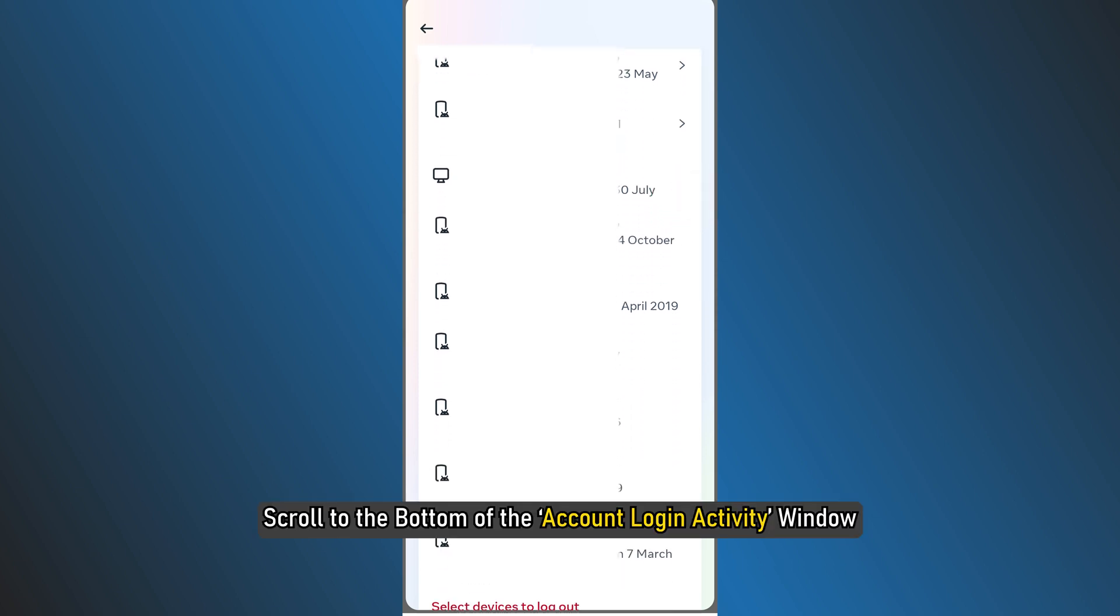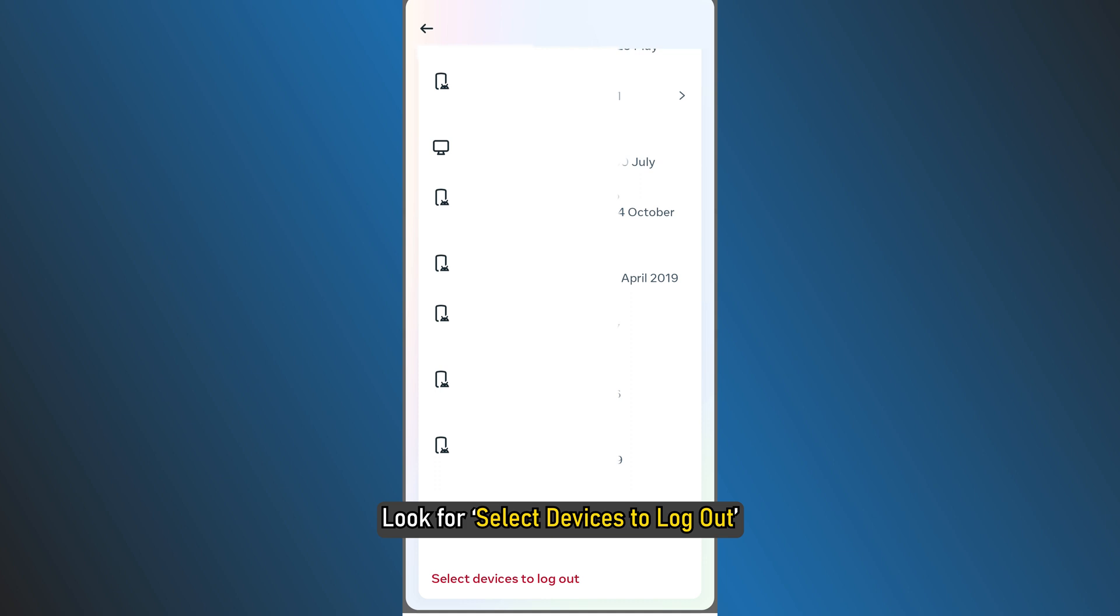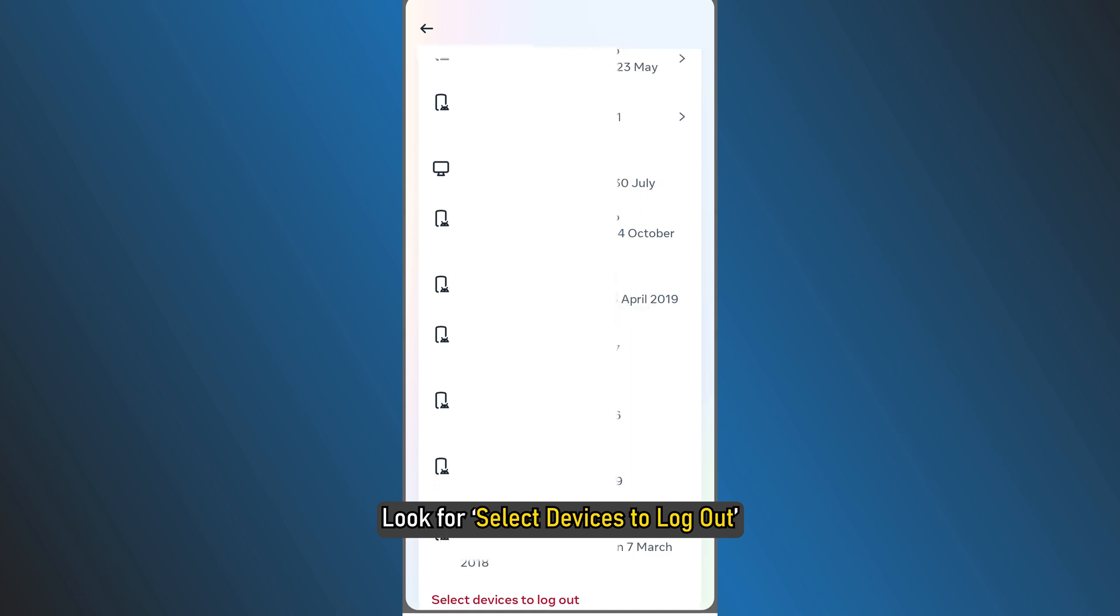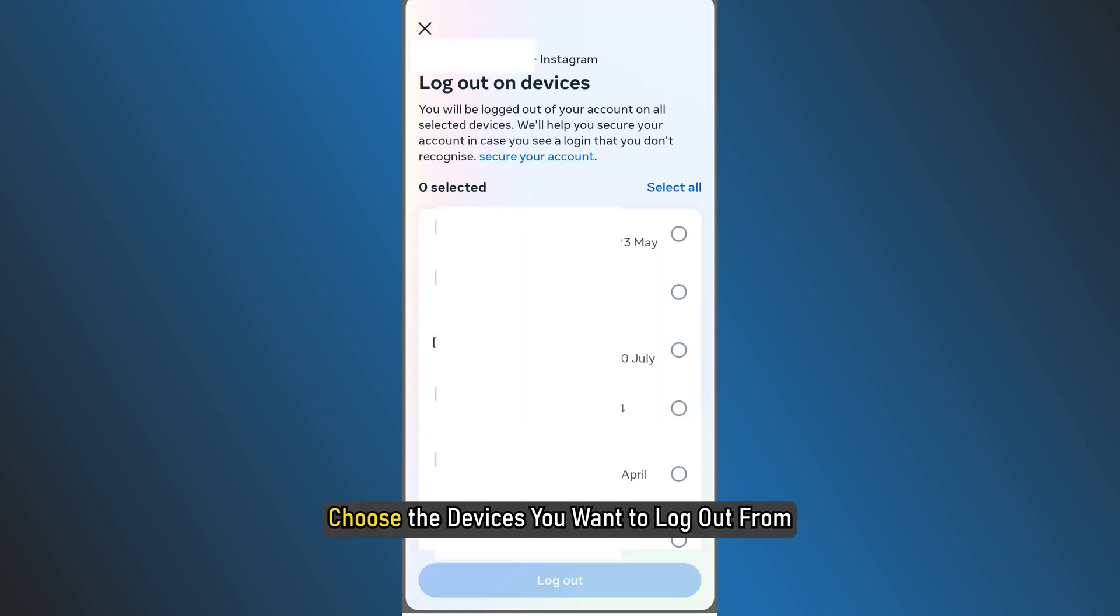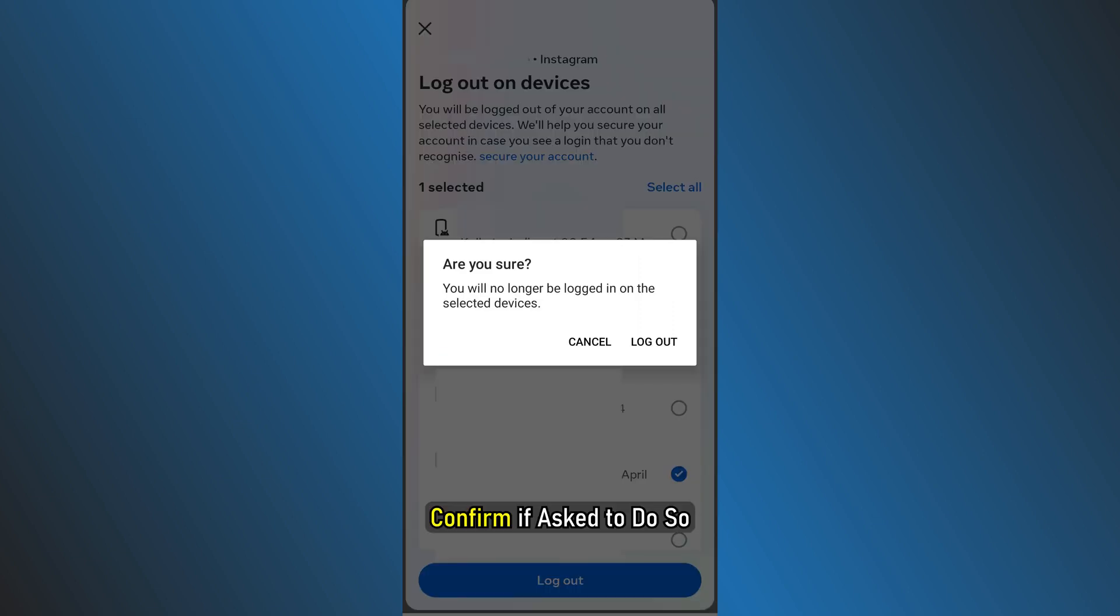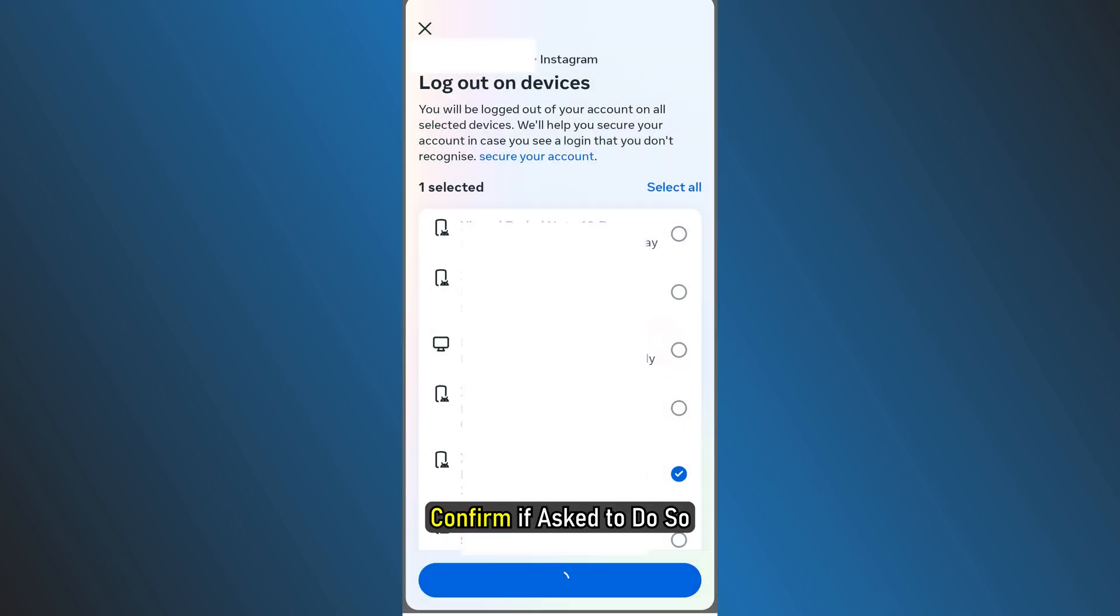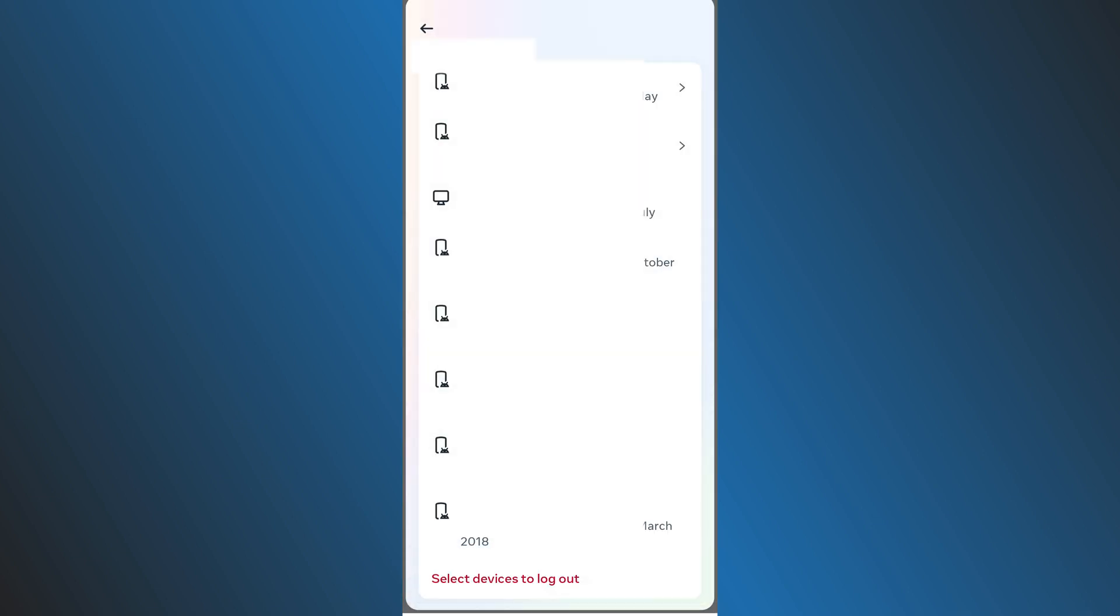scroll to the bottom of the Account Login Activity window. Look for Select Devices to Logout. Choose the devices you want to log out from and click on Logout. Confirm if asked to do so and you are done.